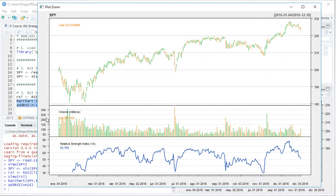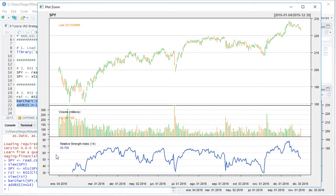Then we have volume, and at the bottom we have the Relative Strength Index calculation as a bounded type of oscillator. Its calculation is found right here with this blue color time series.